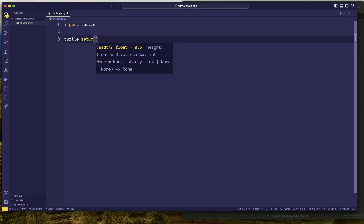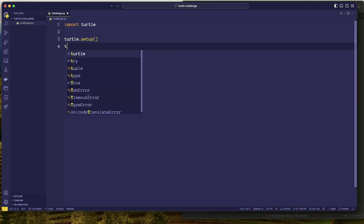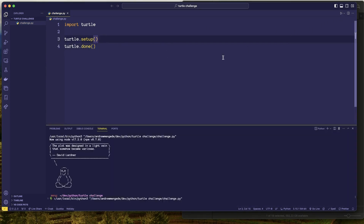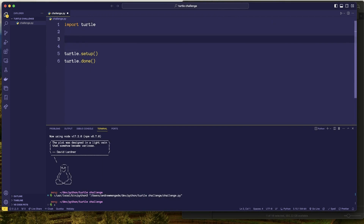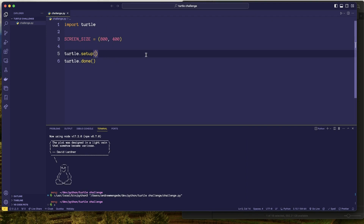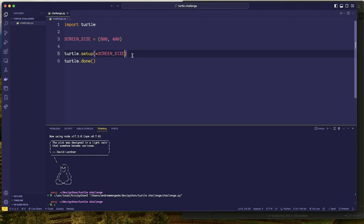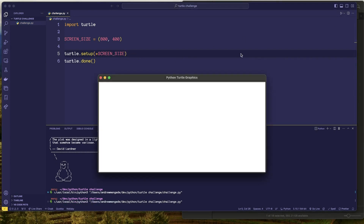It looks like setup has some default values. Let's try turtle.done and run it — there we go, we get a window. Now I want to set the size specifically to 800 by 400. I'll define constants for width and height, unpacking the tuple directly in place, so we now have width and height set appropriately.